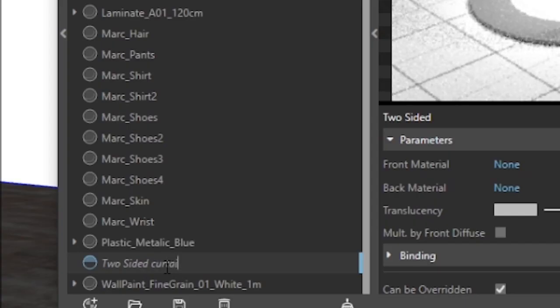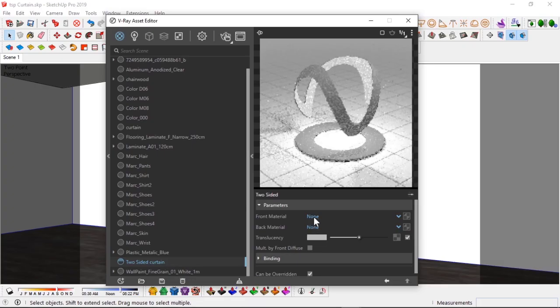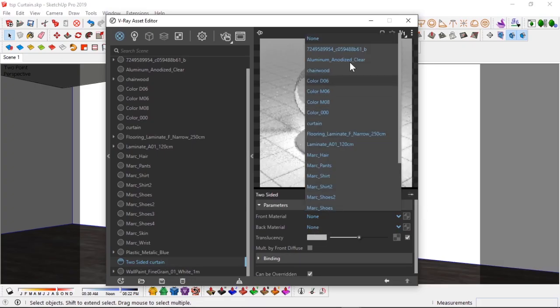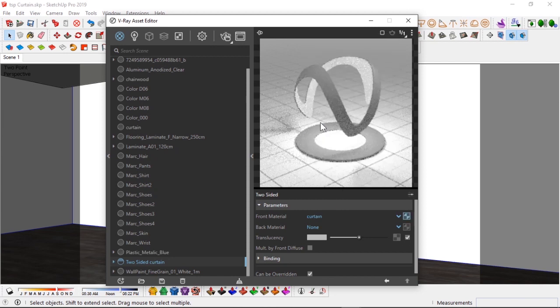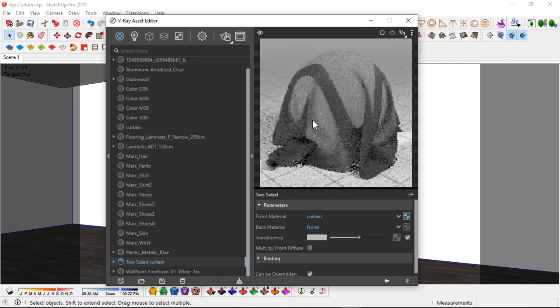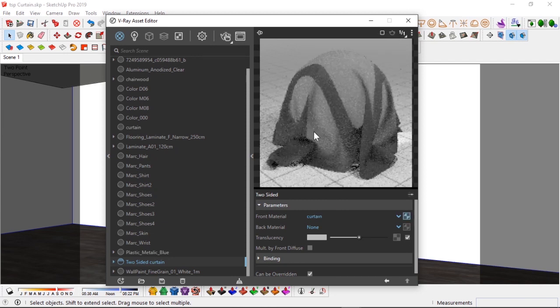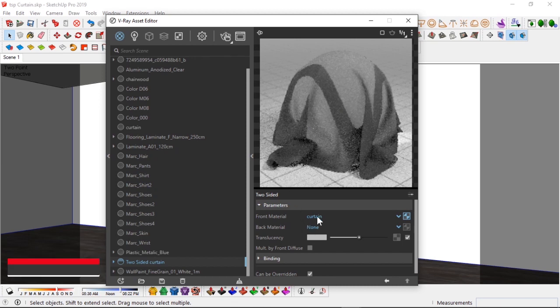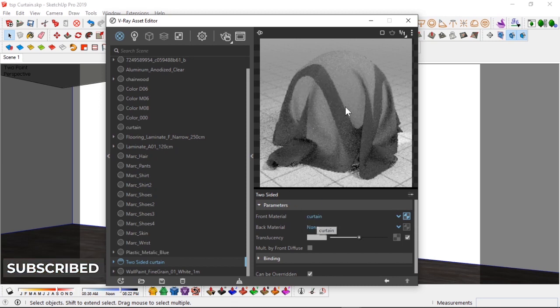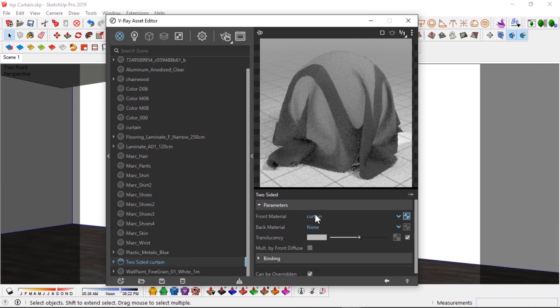Okay, I'll name this curtain. So I can come down to my two-sided material, let me rename this two-sided curtain two. And in my front material I can pick the curtain material I just created, which is this, and I have it here. So you can see it's gray, it's exactly taking whatever parameter we have here as a front material.